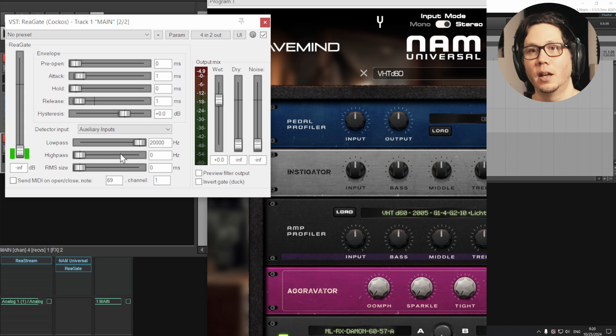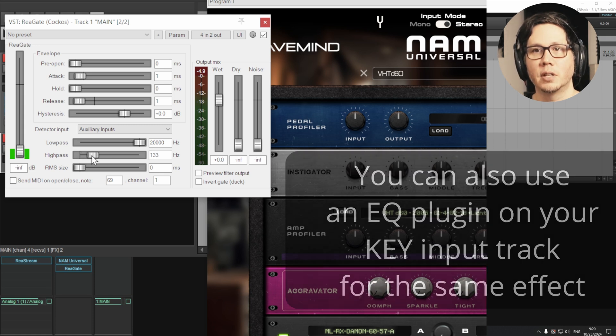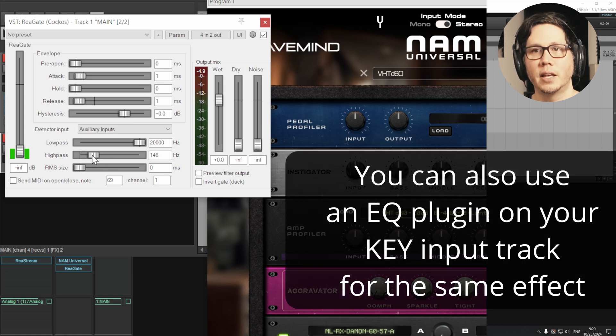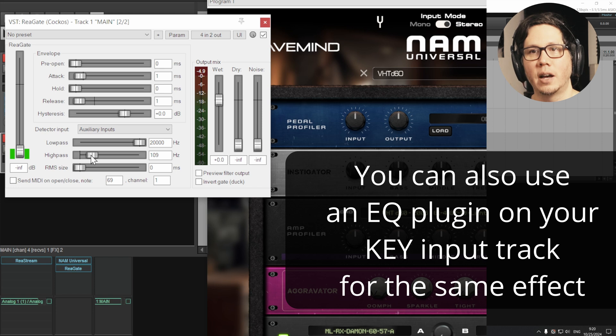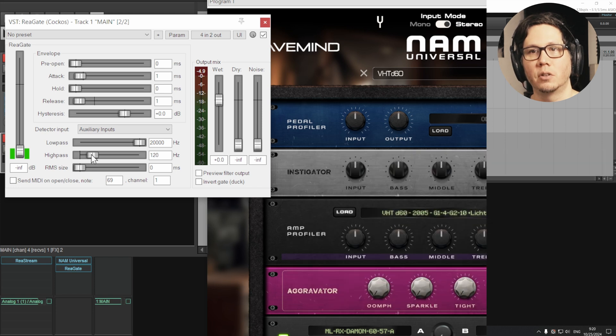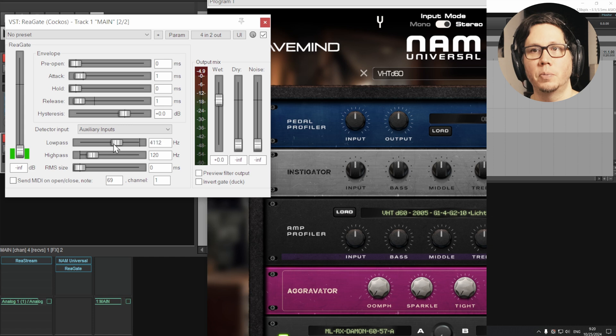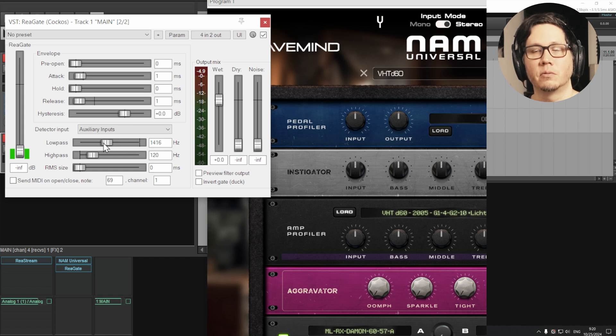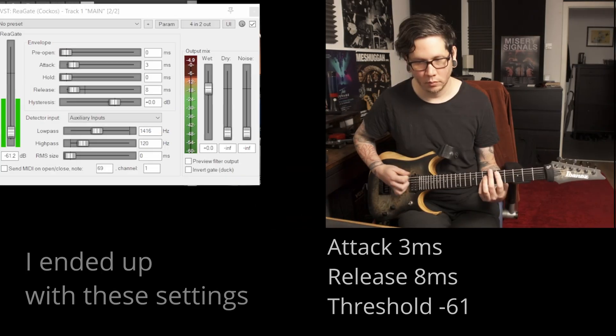I find I get really good results if I set the high pass around the 120 mark or so, and I pull down the low pass to about 1400 or something or thereabouts.